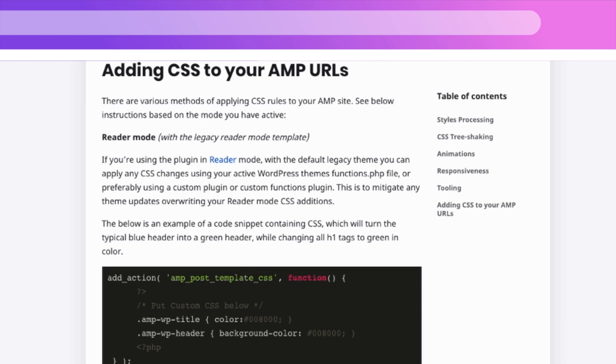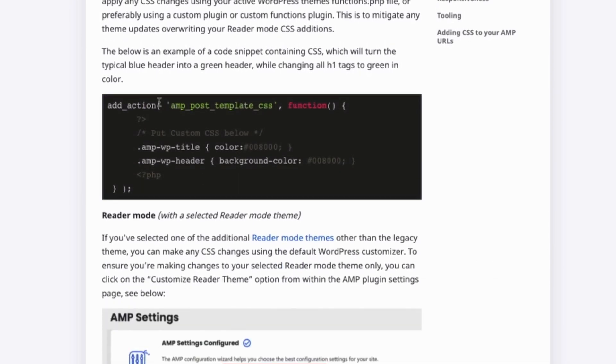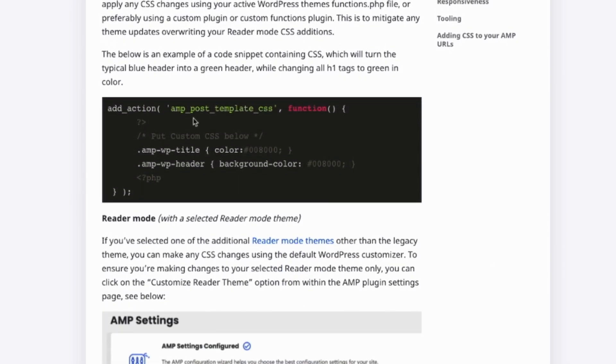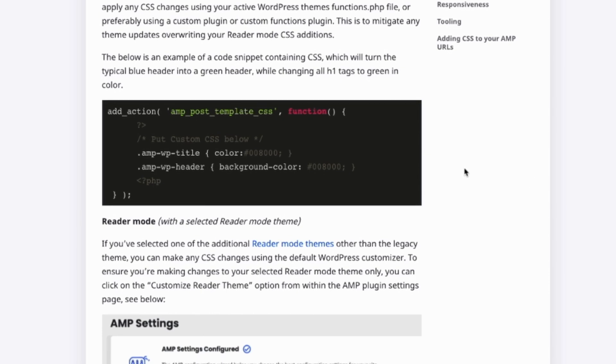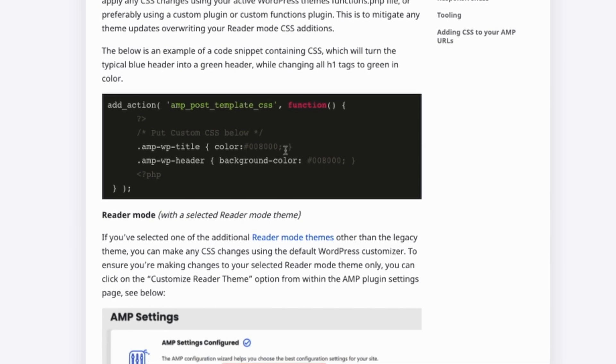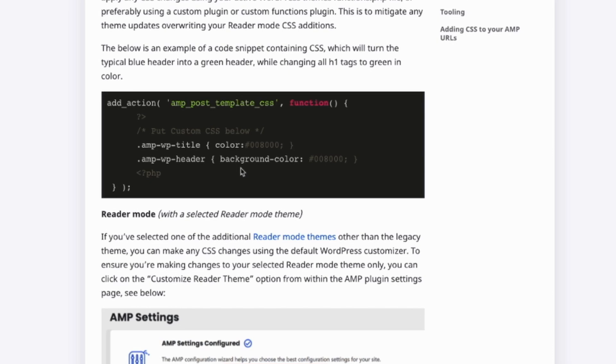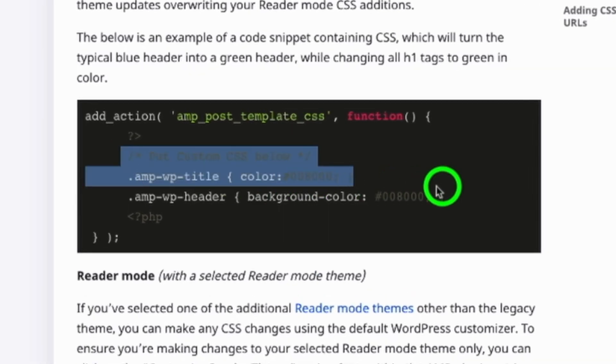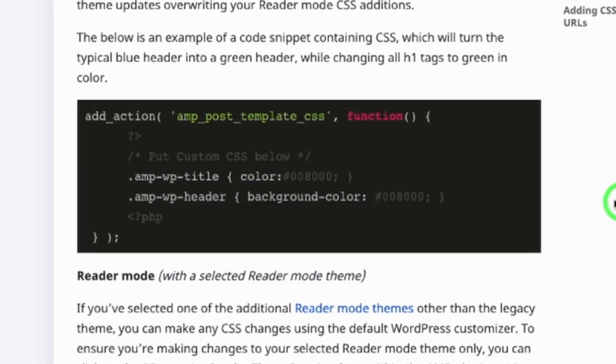If you are using the legacy theme, you can apply any CSS changes, adding the action over the file functions.php from your active WordPress theme, or creating a custom plugin and add the custom CSS. As we can see here, we can add an action over the hook amp_post_template_css and add a function that will print the CSS that we need. In this situation, all the CSS that is printed here will be used by the legacy theme.